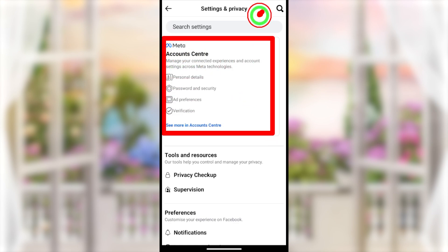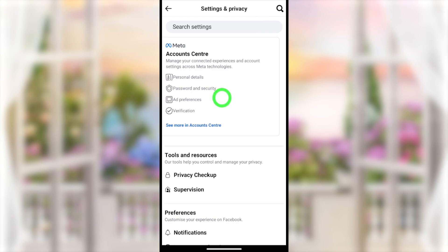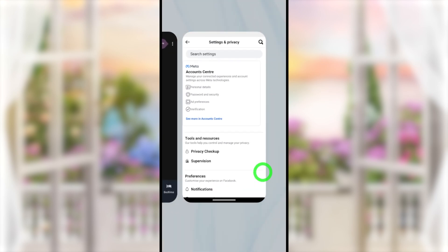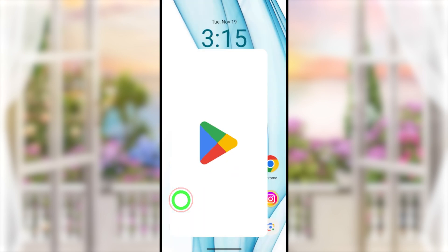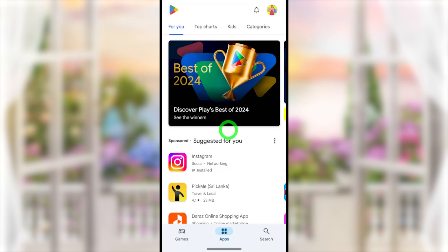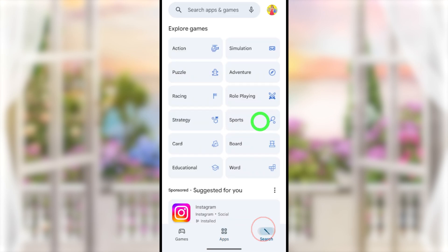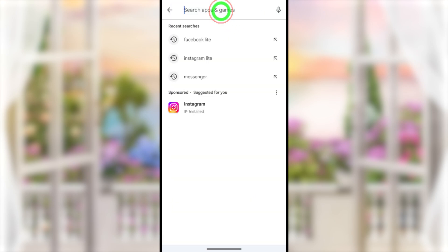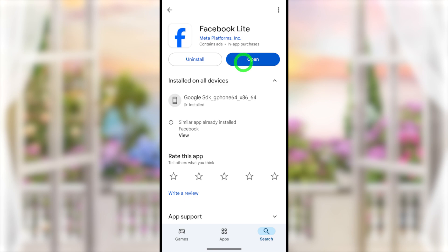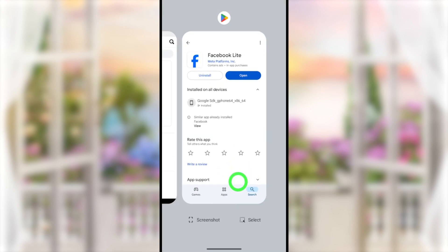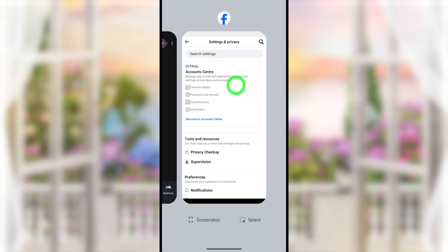If you can't find this option, all you have to do is update your Facebook Lite application. Go to the Play Store or App Store — in my case I go to Google Play Store — then search for Facebook Lite and update your application. After updating, you can restart your Facebook Lite application.